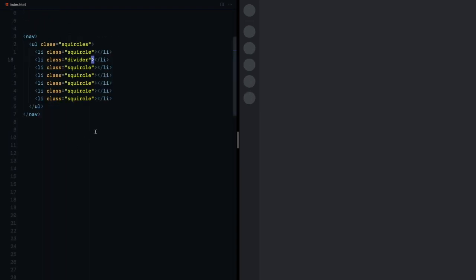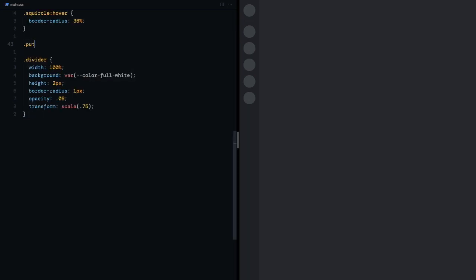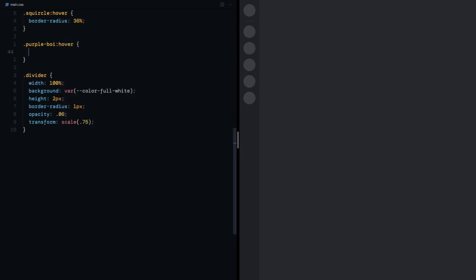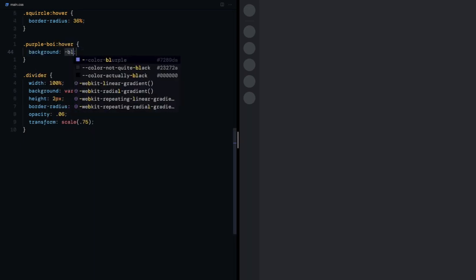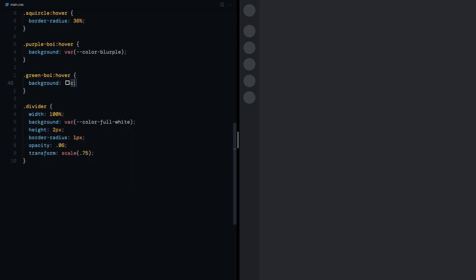I want some of these to turn purple and some to turn green so I'll go to the markup and give them different classes based on the color, purple boys and green boys. Now in the stylesheet, I can say that when a purple boy is hovered over, I want the background to be blurple and fantastic green for a green boy.